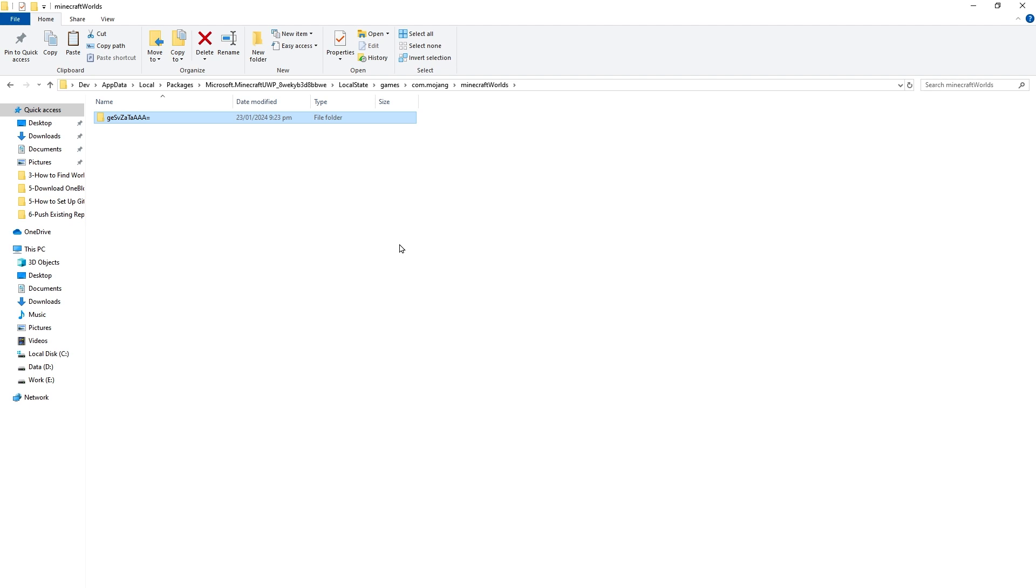So this is how you find a world folder in Minecraft for Windows or Minecraft Bedrock. I hope it helped. Like, share, subscribe, and I will see you in the next one.